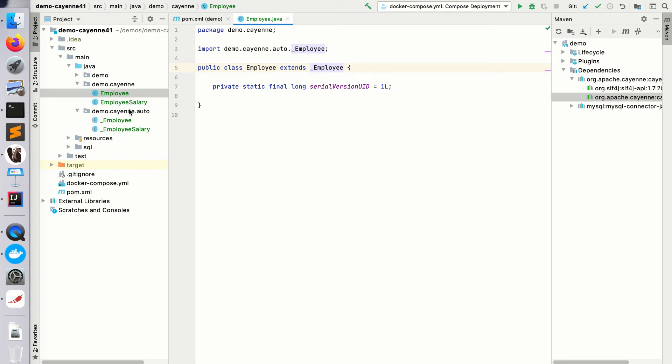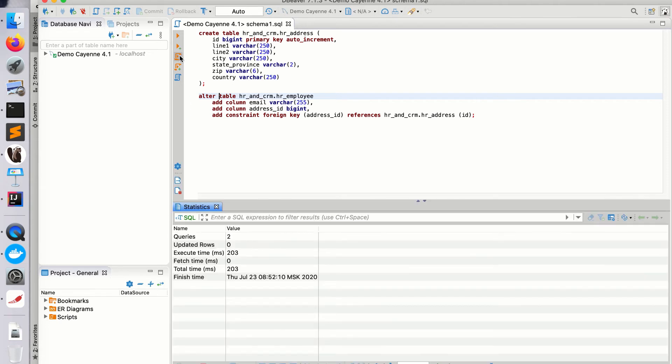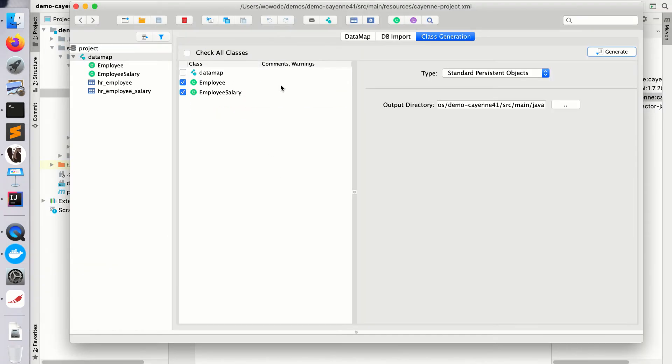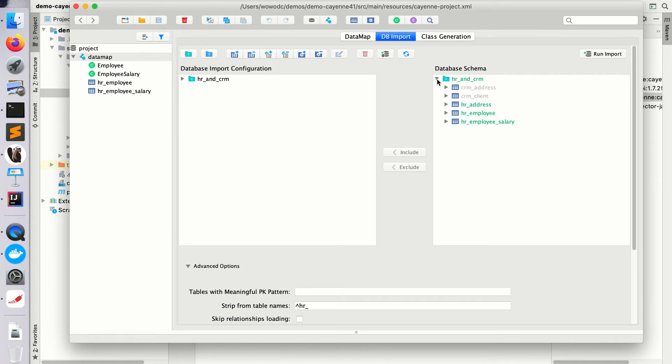The important part of this whole DB import flow is that it can be repeated any number of times. Say we have a change in the database. I have some SQL that creates a new table and alters the existing tables, so let me run that. Go back to Cayenne Modeler and under DB import tab click refresh again.